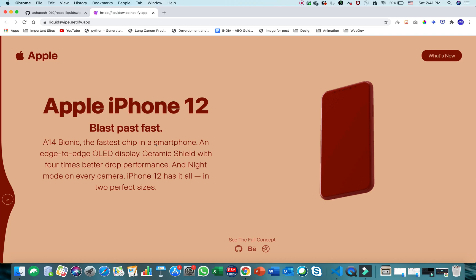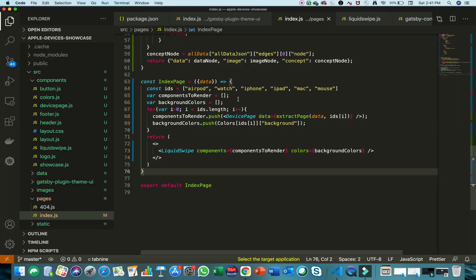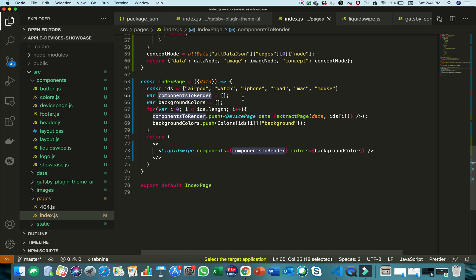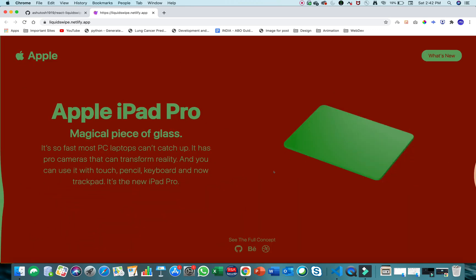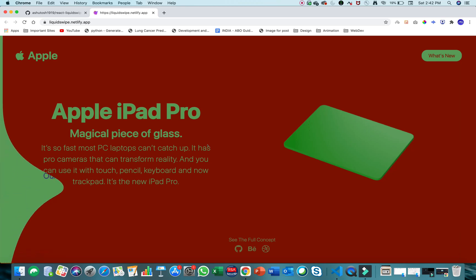The second problem is if you're using any dynamic color rendering library like Theme UI that assigns background colors to components, this animation will not work — that library assigns the background color to the root of the website rather than to each individual component. Each component needs its own background color on its parent div, so that the color transitions correctly during the animation.